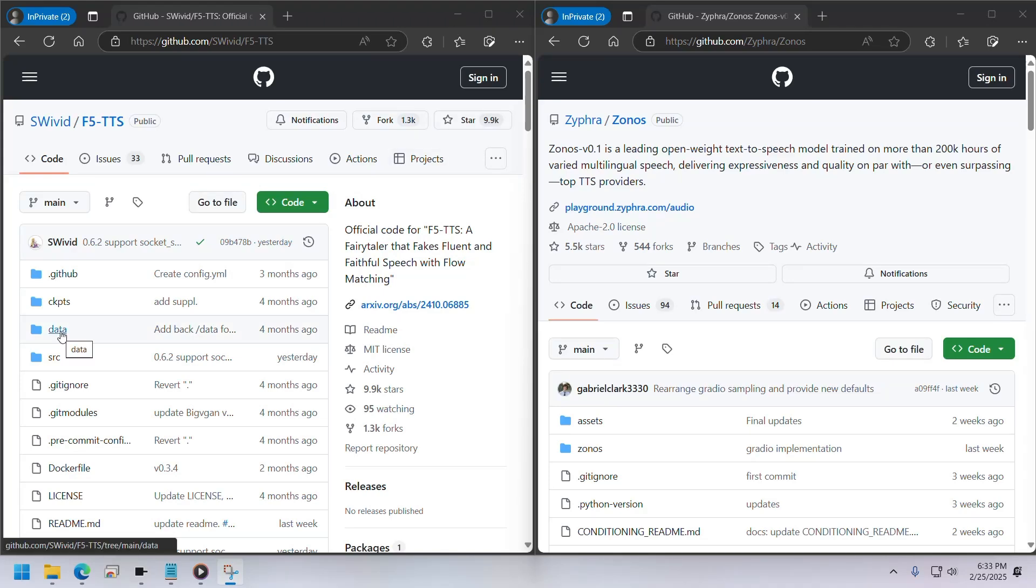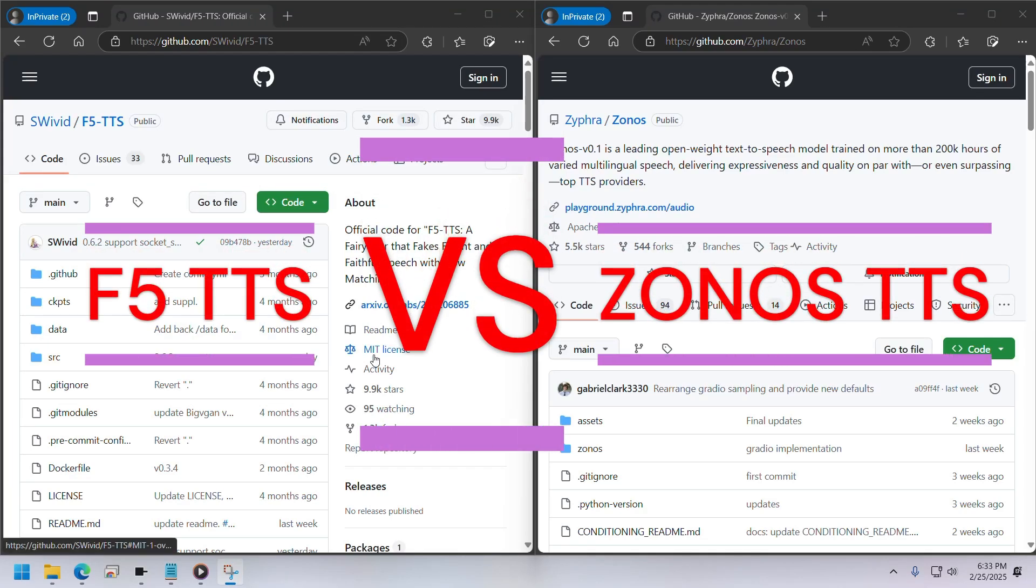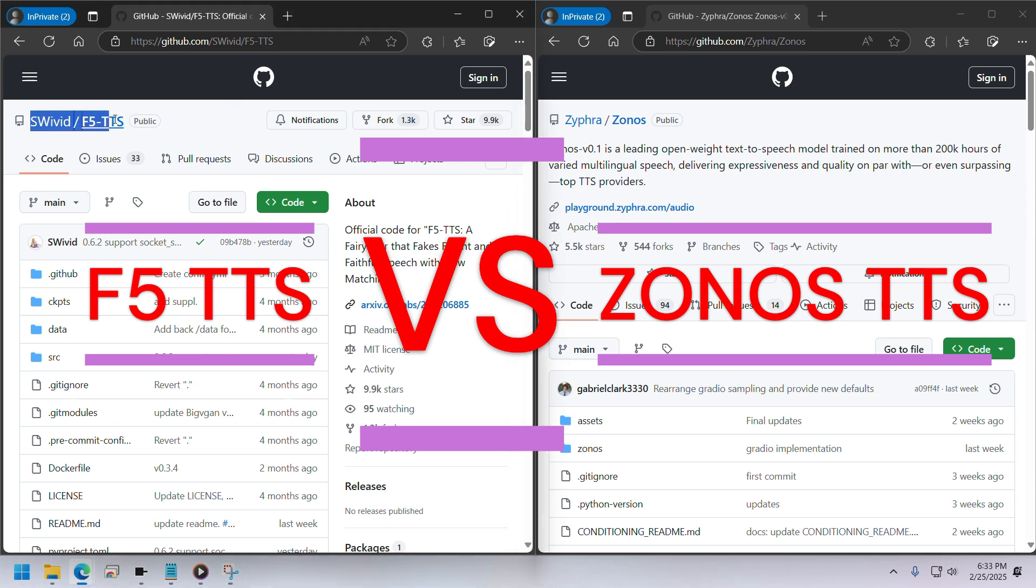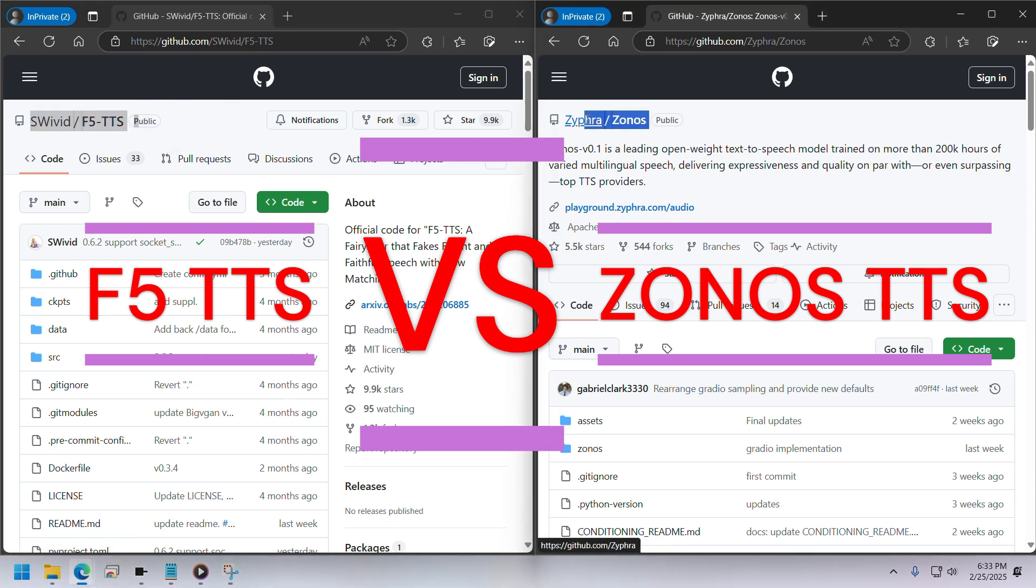Hey everyone, welcome back. Today I'm comparing two text-to-speech models, F5 and Zonos, on the Pinocchio browser.